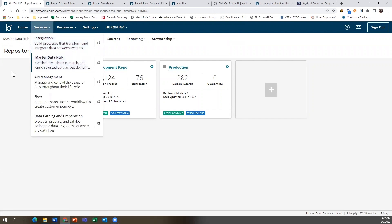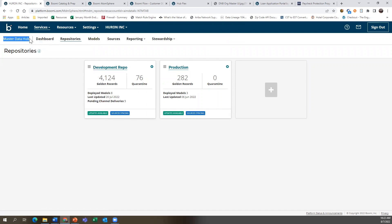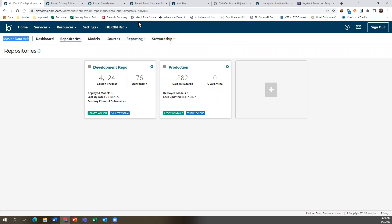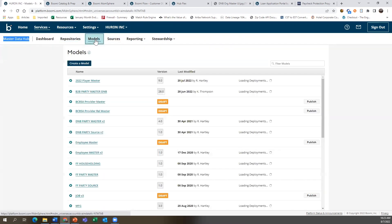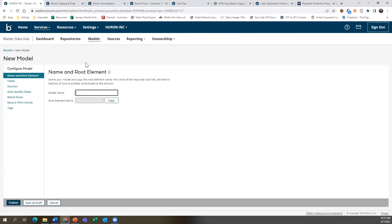Our master data hub has multiple sub-areas, including our dashboard, repositories, models, sources, and reporting and stewardship. When we talk about master data hub, the first thing we need to do is build a model. We can come into our model area and create a new model — we'll create one called a demo customer model. The model name is created at the top, and next we're going to add fields.